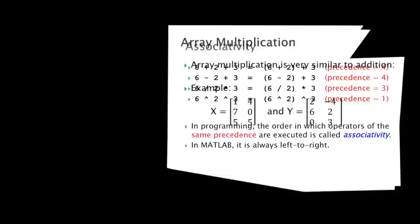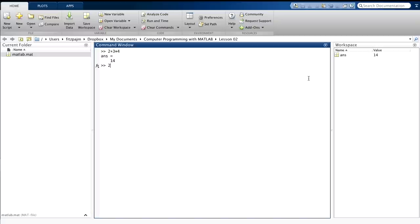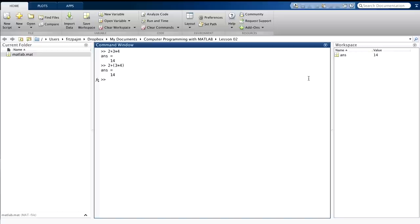Let's start with the first example we did to illustrate precedence: two plus three times four. As promised, multiplication has the higher precedence, so the actual order is like this. The redundant parentheses show that the three times four goes first, and that gives 12, and we add two to 12 and get 14. And if we force addition to go first with parentheses, we get a different result. Two plus three equals five, and five times four gives 20.